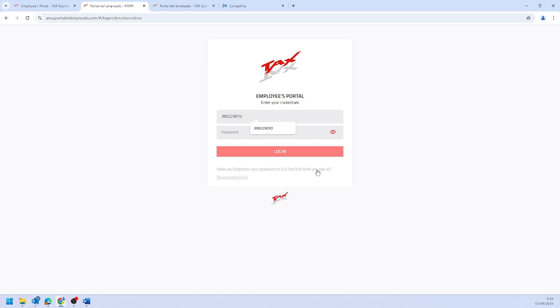Similarly, if you have forgotten your password, click on this link and you will receive the steps via email.